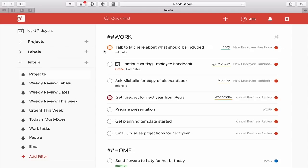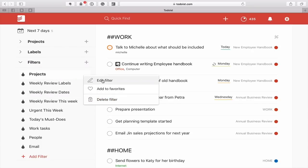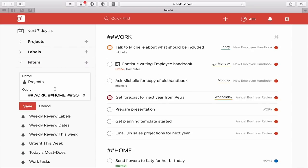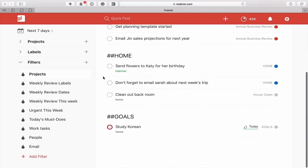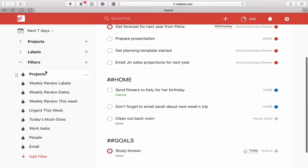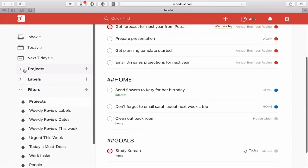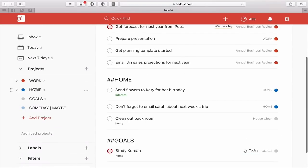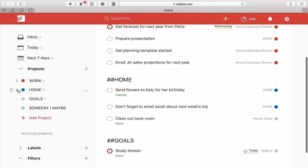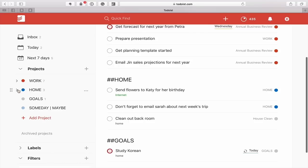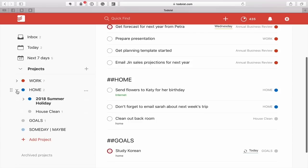So I'm going to start with projects. Essentially what happens here is I've put the double hash. In the edit filter: double hashtag work, comma double hashtag home, comma double hashtag goals. Now the reason I've done that is because I want to see everything in these project folders. If you look here on my projects work and home, I've got subfolders. So I want to see all of those. That's why you put a double hash.